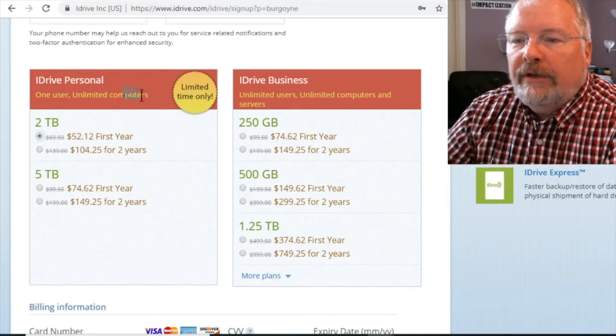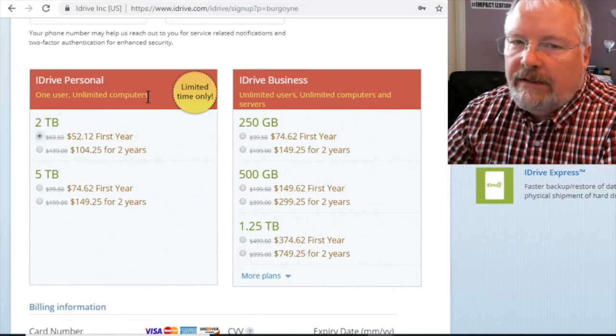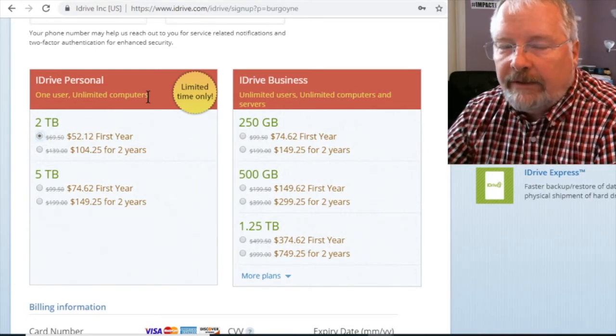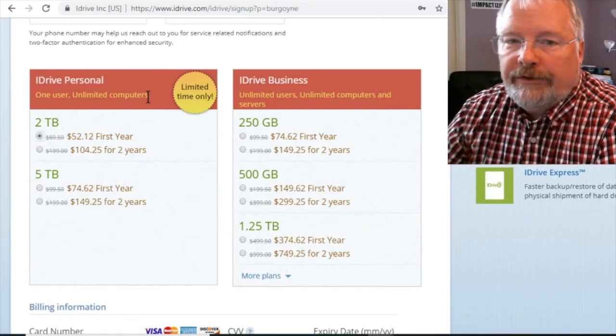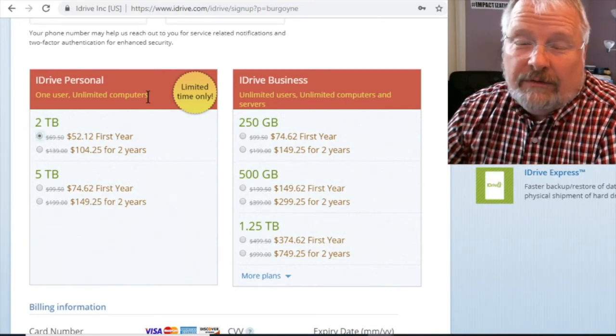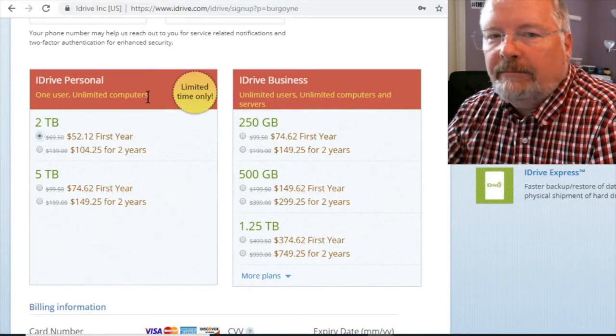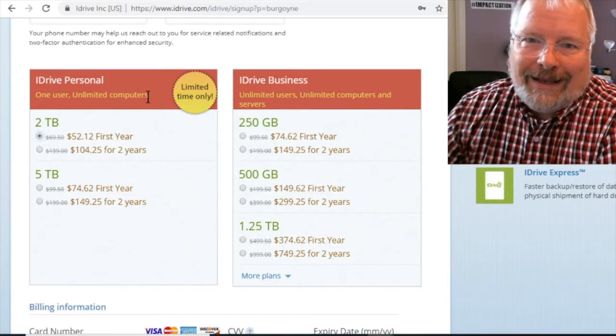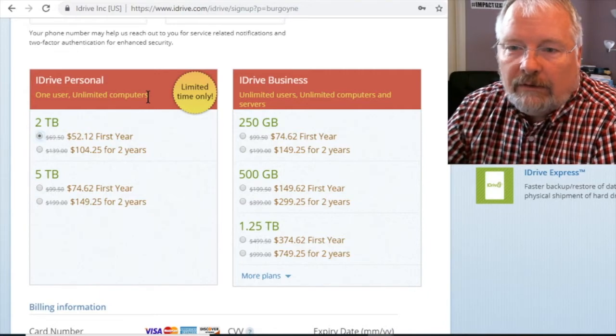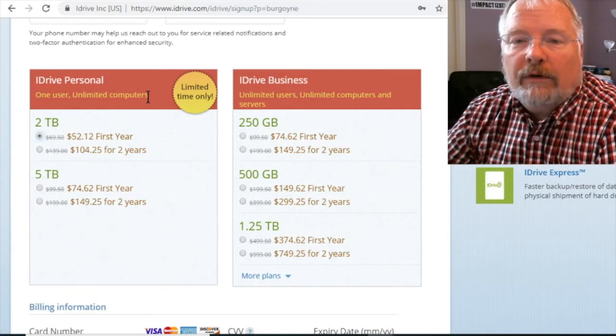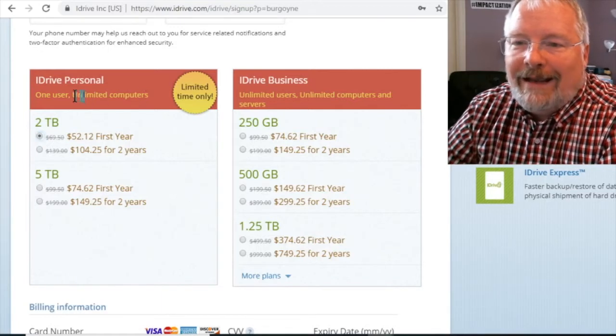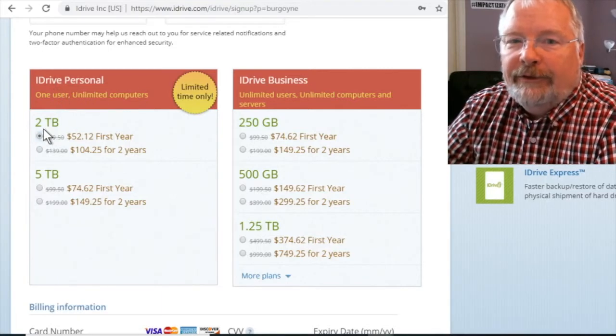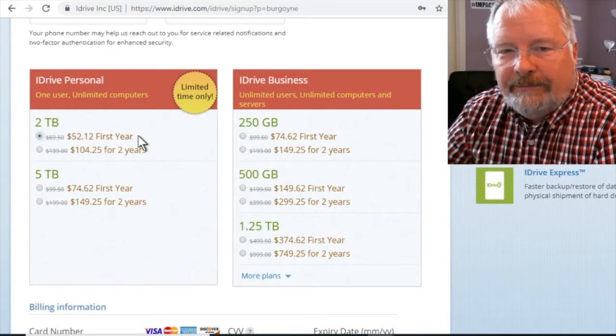But the options are this: One user unlimited computers. So let's say that you have a family, you have multiple computers at home. Most of us do. Most of us have a laptop, a desktop, a phone, a tablet, iPad, iPhone. This iDrive can work for all of those devices. And that's what's valuable about this iDrive personal, two terabytes for $52 a year.